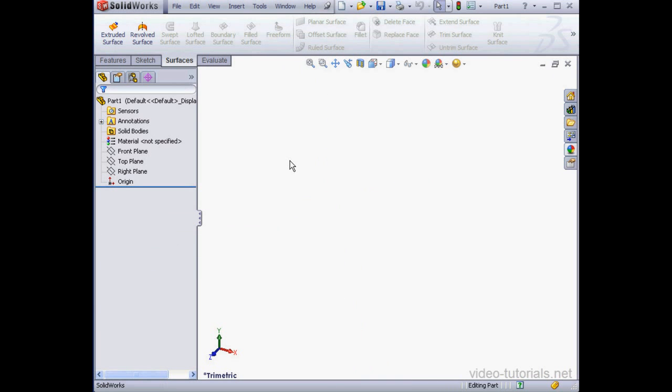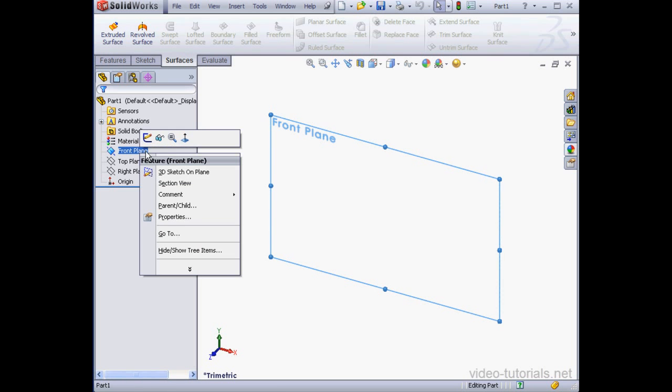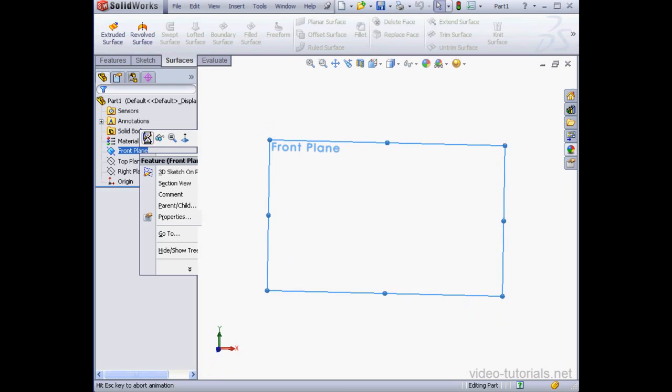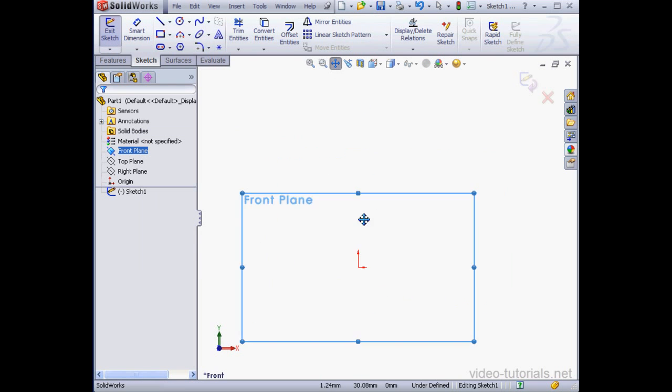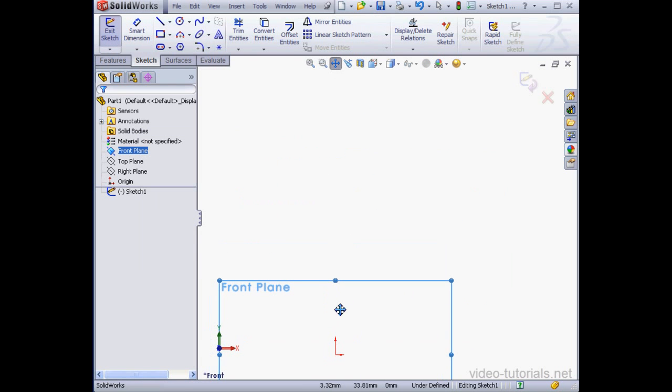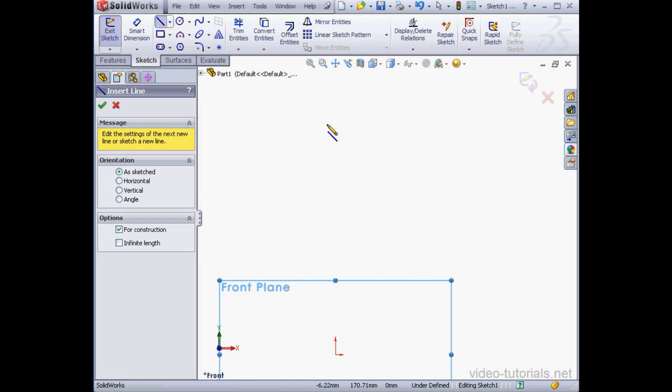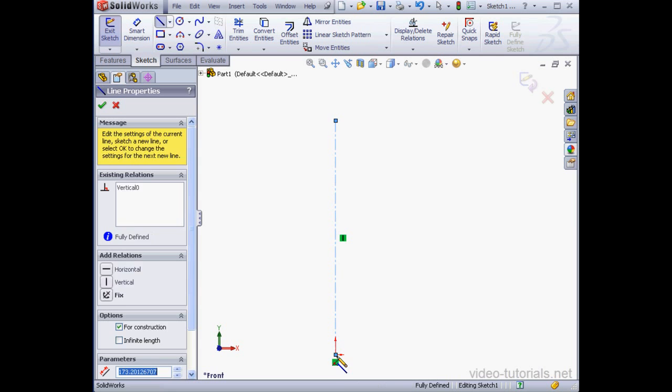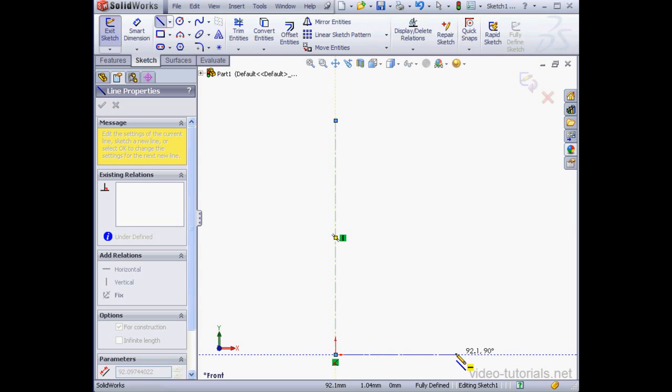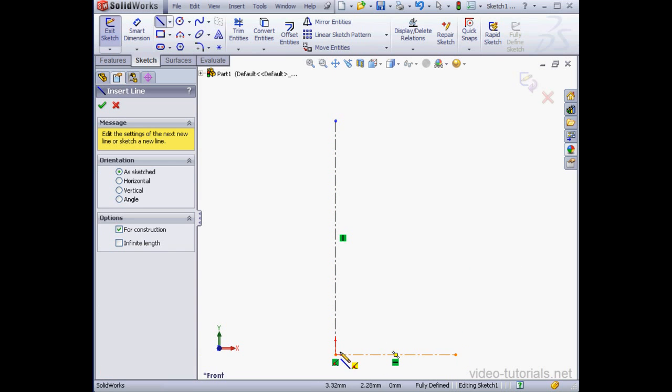Let's begin with a new SOLIDWORKS part document. We'll start with an outline sketch for the front surface. Let's right-click on the front plane, Insert Sketch. And let's activate the Center Line tool. I'm going to drop a couple lines right about here. Right-click, End Chain.